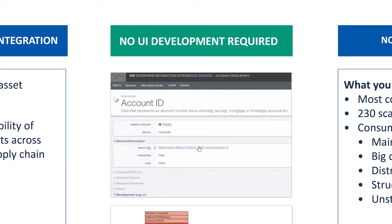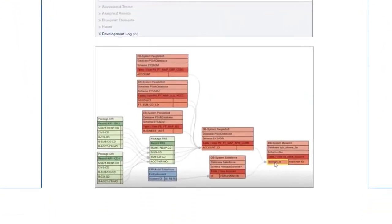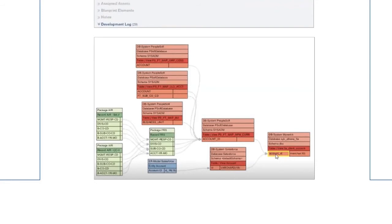Integration of ASG's lineage appliance with IBM's Infosphere Information Governance Catalog provides direct visibility from the IGC to the data item's lineage. By simply clicking on a business asset within the IGC, ASG lineage displays the end-to-end path of that critical data element through the information supply chain, including non-IBM applications and data sources. This visualization shows how data elements move and are transformed from source to their end consumption point, for example, a report.